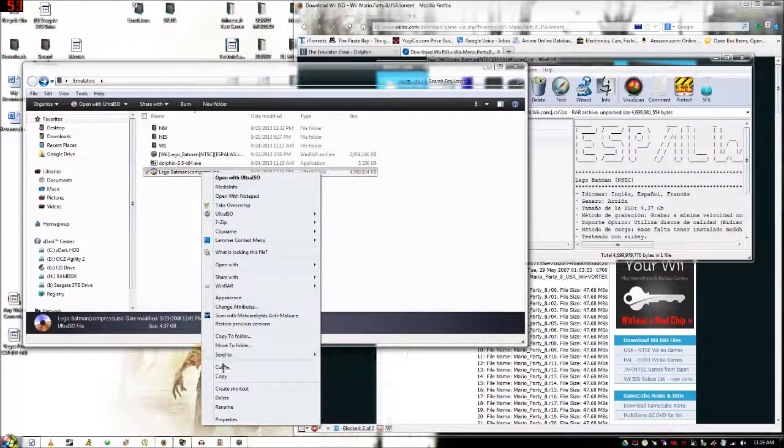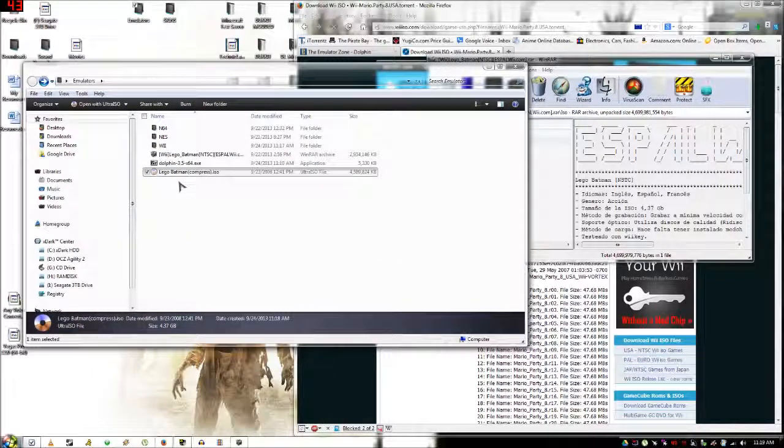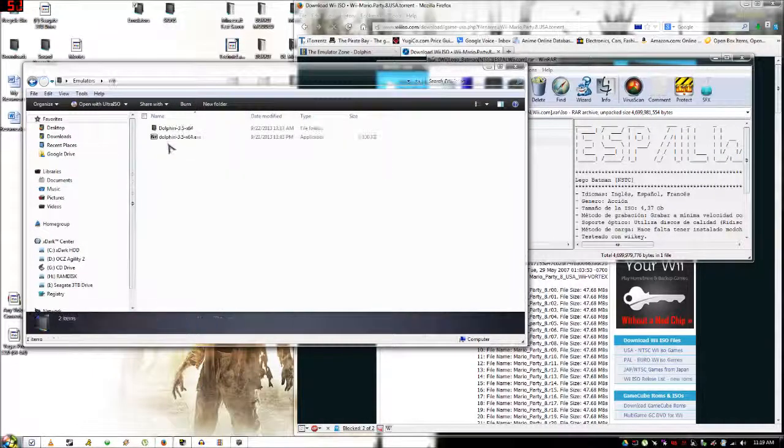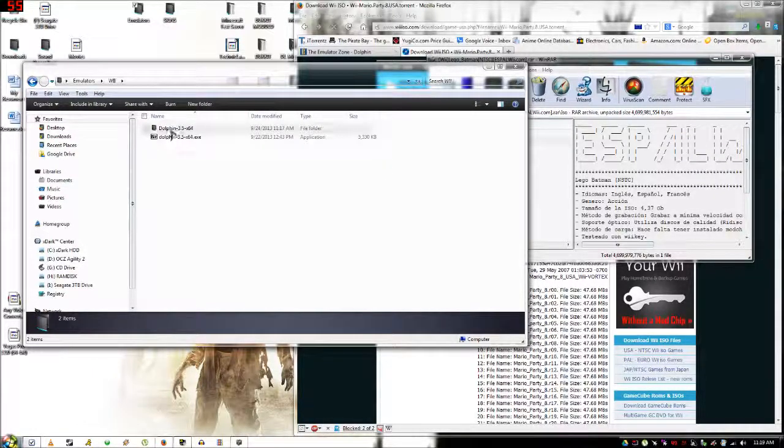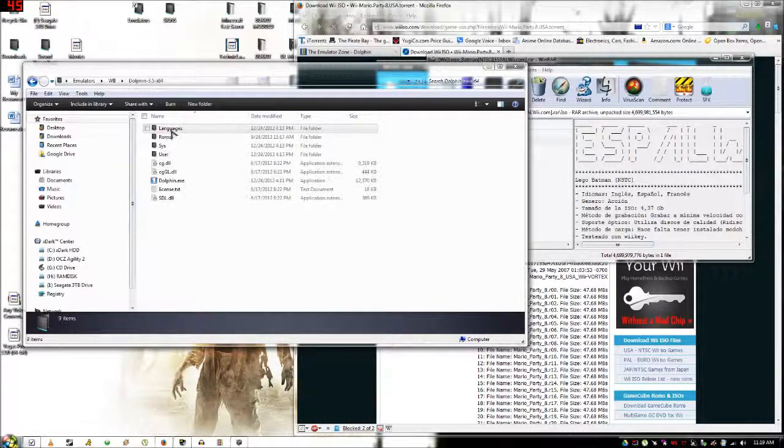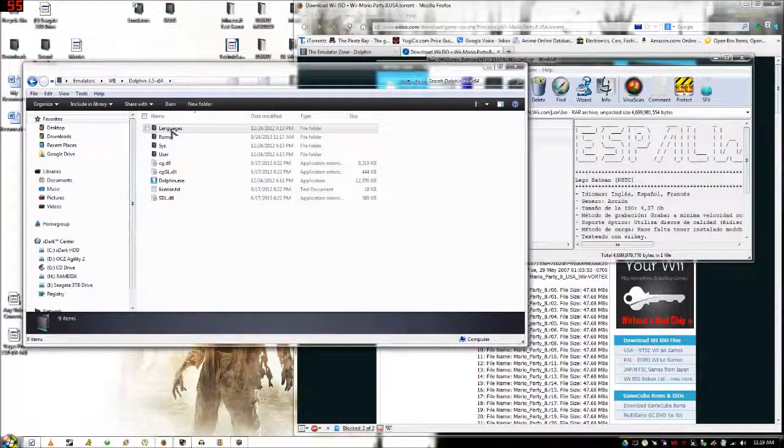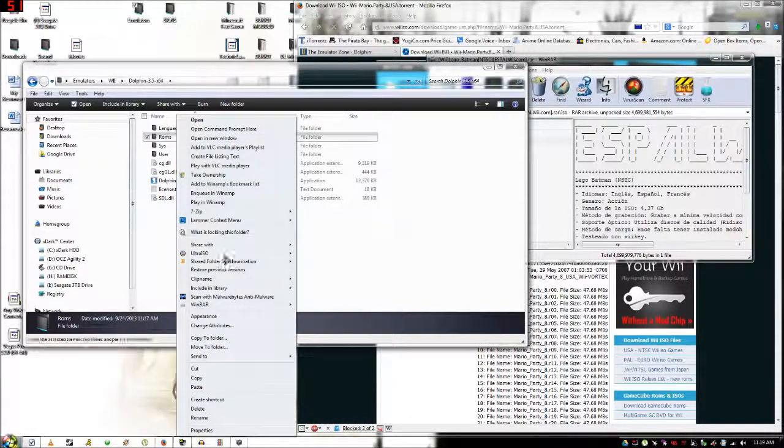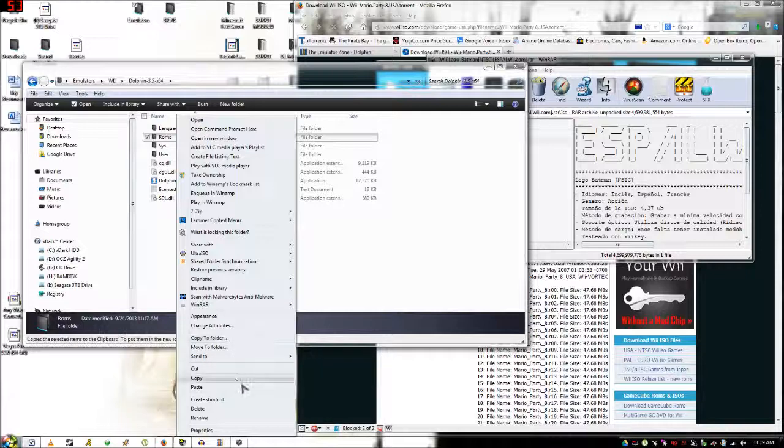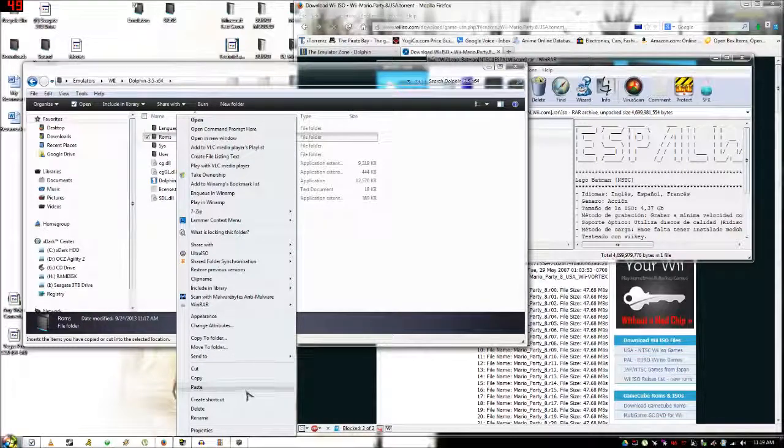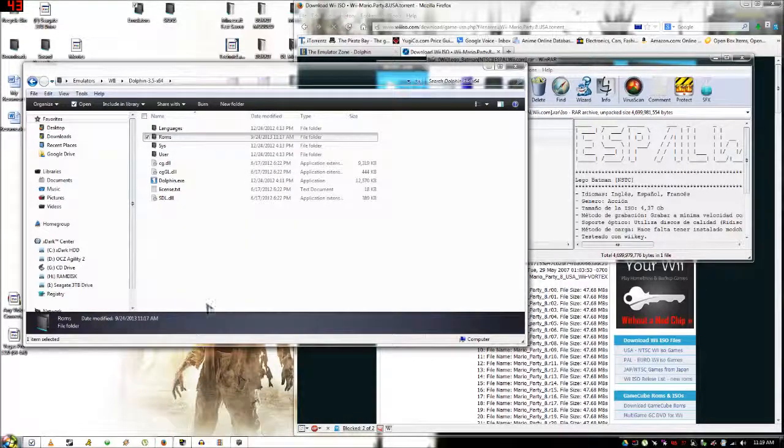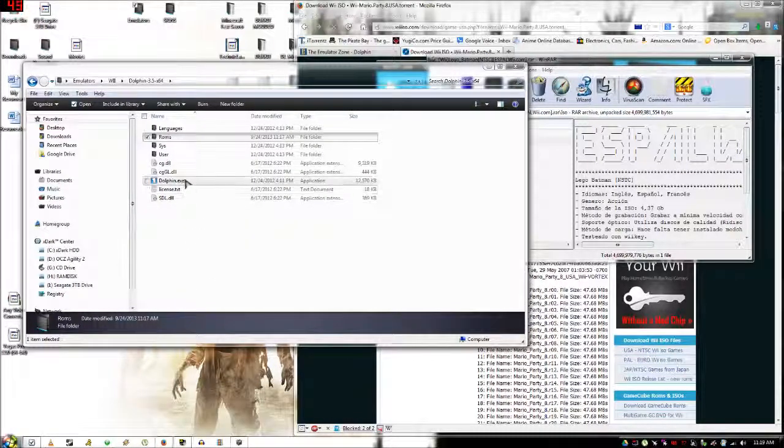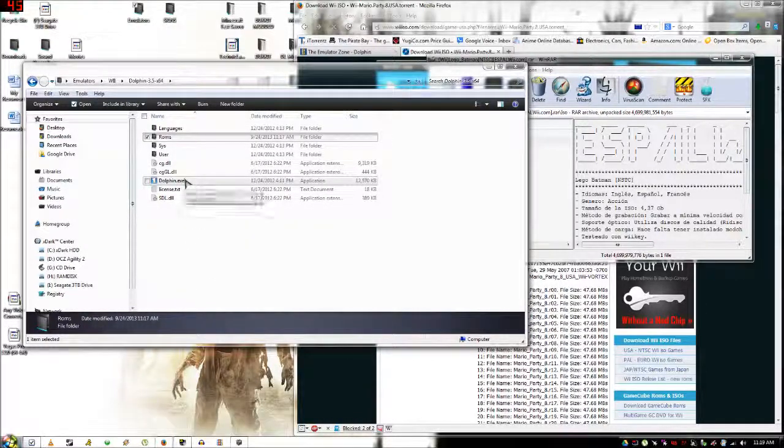Now you're going to want to take that file and go to your Dolphin folder and just put it right in the ROMs folder that you created. It should happen instantly because it's not changing hard drives.